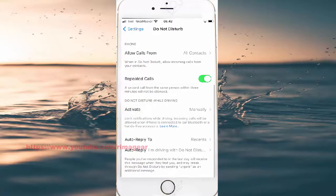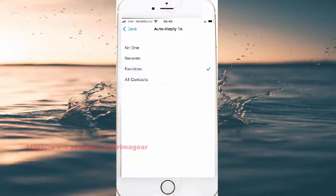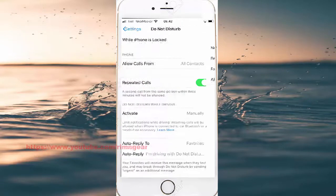Then tap auto reply, and then tap the big button to go use it.